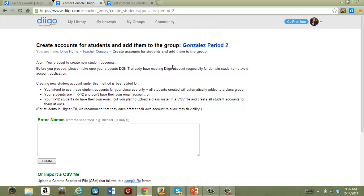Students cannot be contacted by anyone outside the class environment, and their activity can't be indexed by public search engines. Note that Diigo recommends that for higher ed, students should simply open their own Diigo accounts. This will allow them to continue working with Diigo even after your course has ended.